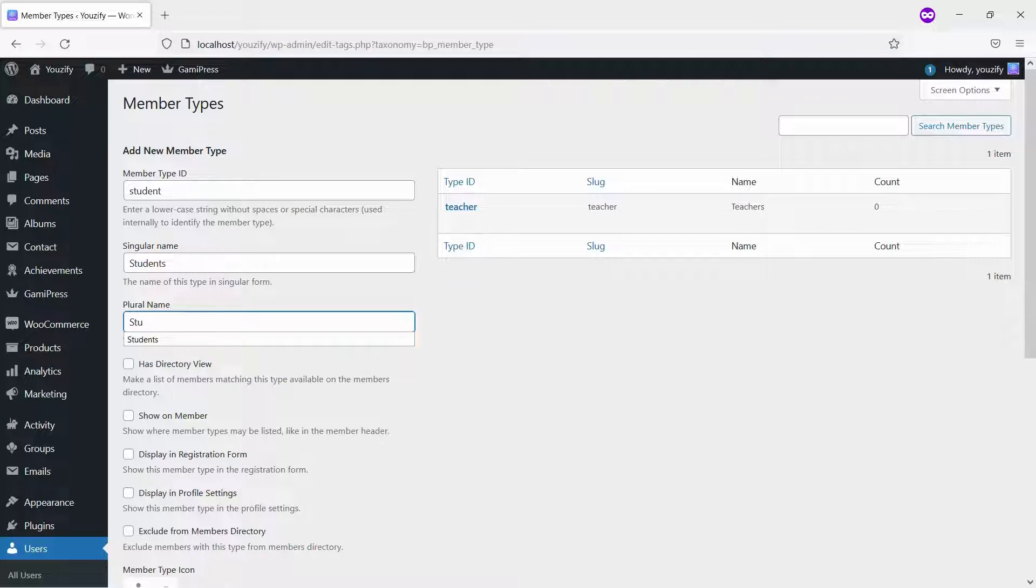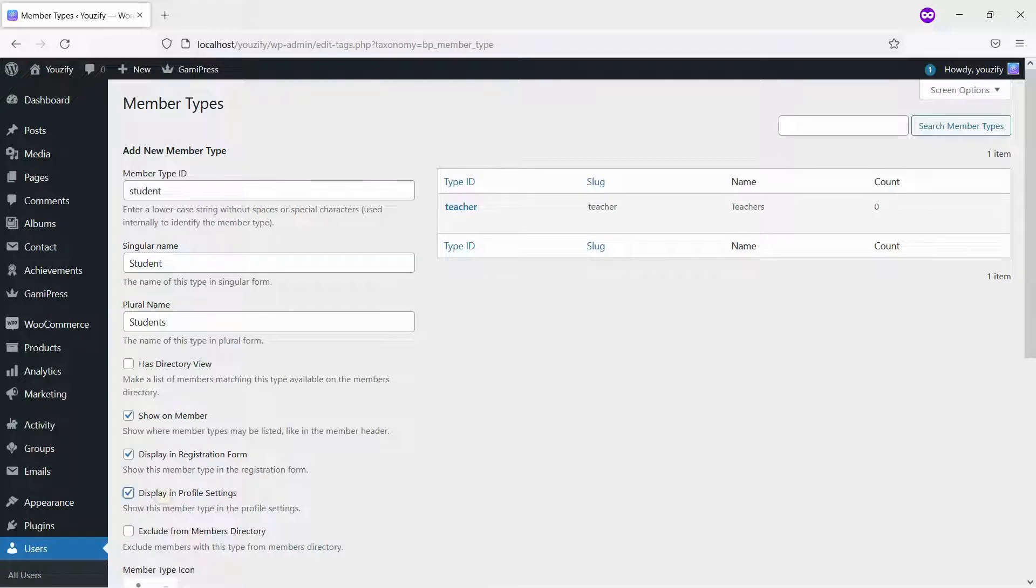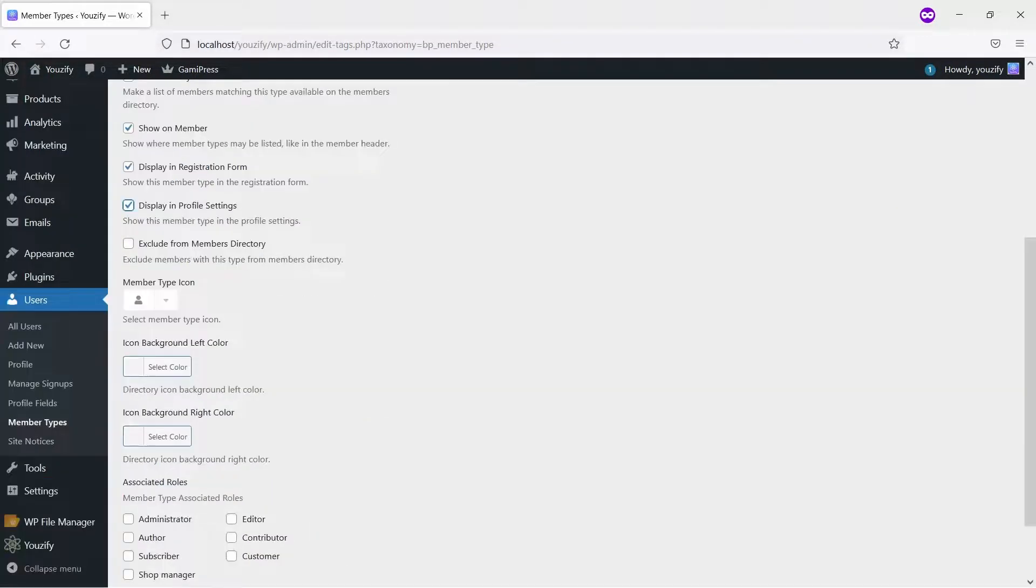Also, check Display and Registration Form. But you can leave it empty if you don't want this member type displayed on the registration form.